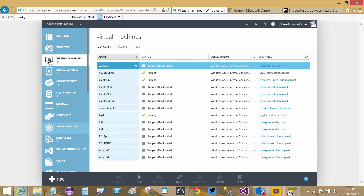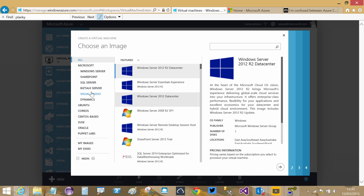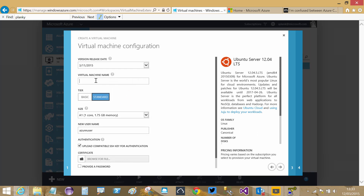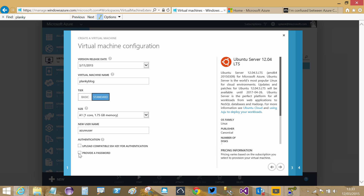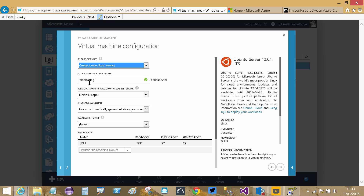With the cloud service deleted, I go back to virtual machines, create a new virtual machine from the gallery, select Ubuntu 12.04, and call it Plankyblog again. This time Plankyblog.cloudapp.net is available because I've deleted the cloud service that was holding that name. I hope that all makes sense, and if you're the person who wrote that comment hopefully this video makes sense to you as well.